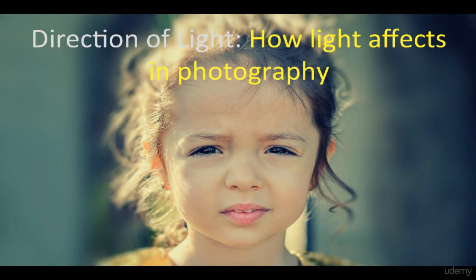Hello, welcome to the course content Direction of Light. How Light affects in Photography.